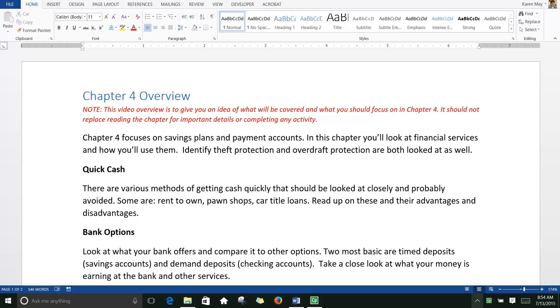In this chapter you'll look at financial services and how you'll use them. Identity theft protection and overdraft protection are both looked at as well.